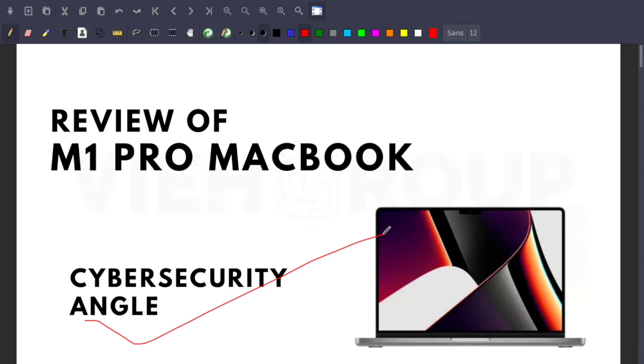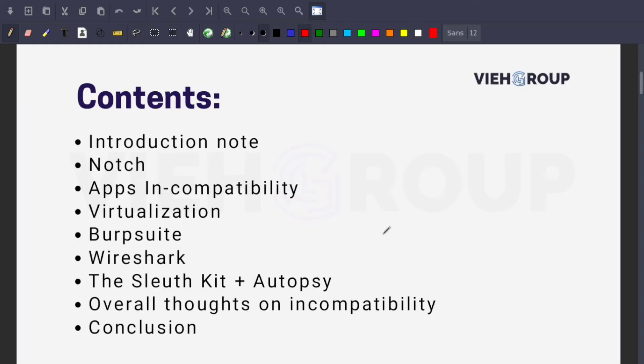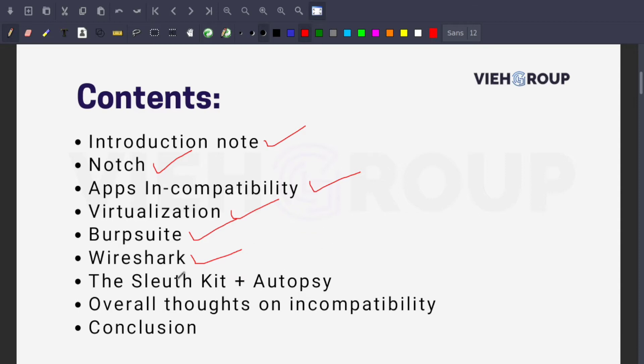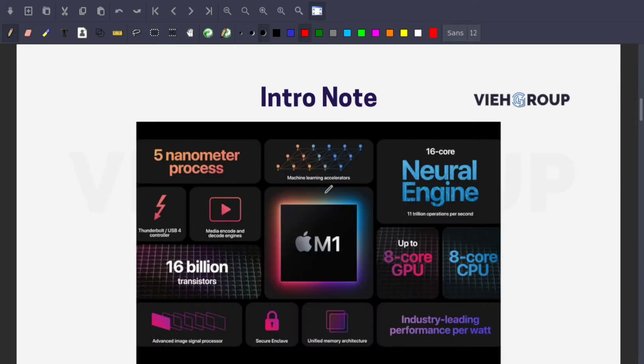Here are the contents we'll cover in this video: First, an introduction note, then the notch, app compatibility, virtualization, Burp Suite for web penetration testing, Wireshark for network analysis, tools for web application pen testing and forensics like Sleuth Kit and Autopsy, overall thoughts, and finally our conclusion.